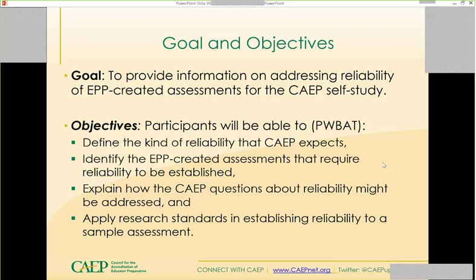Objectives: I want you to define the kind of reliability that CAPE is expecting. I hope you'll be able to identify the EPP created assessments that require reliability to be established, and explain how the CAPE questions about reliability can be addressed. We'll look at those questions from two perspectives: first, if you submit assessments for early instrument evaluation by CAPE; and second, if you submit assessments for the self-study. We'll also take a peek at the questions CAPE will expect an answer to, and look at an EPP's statement about reliability and the assessment rubric CAPE will use.